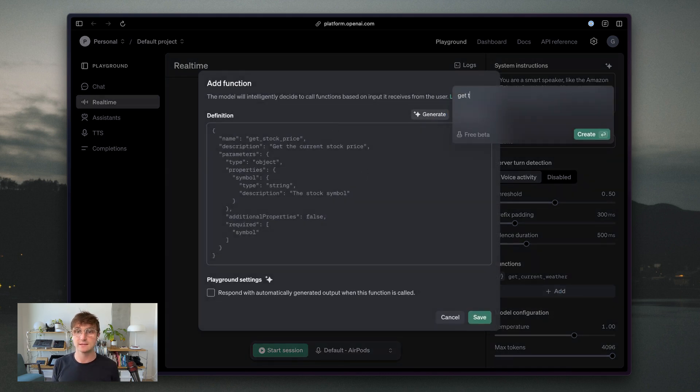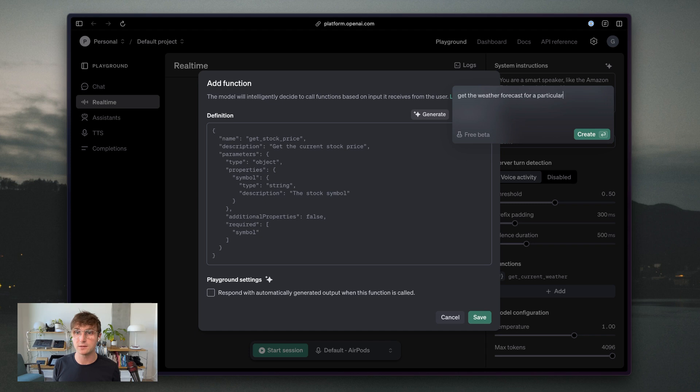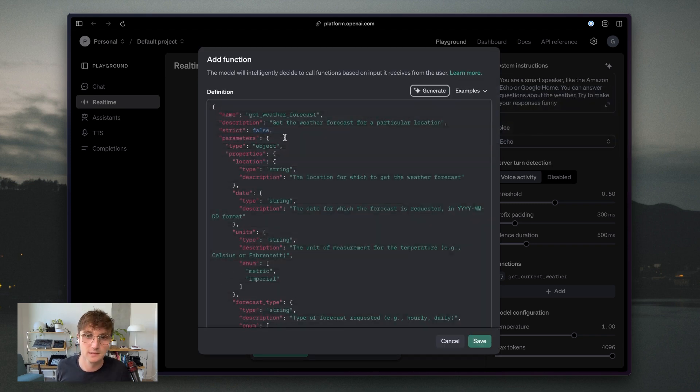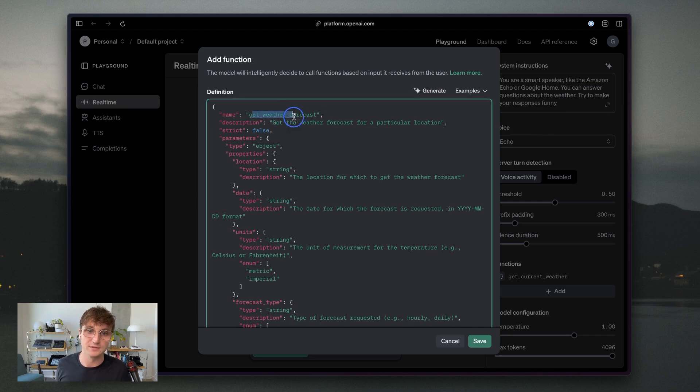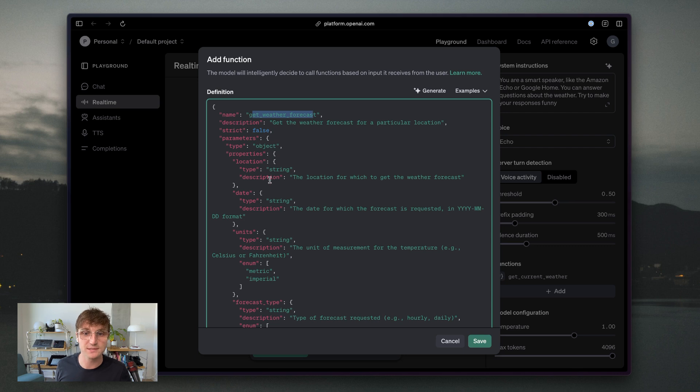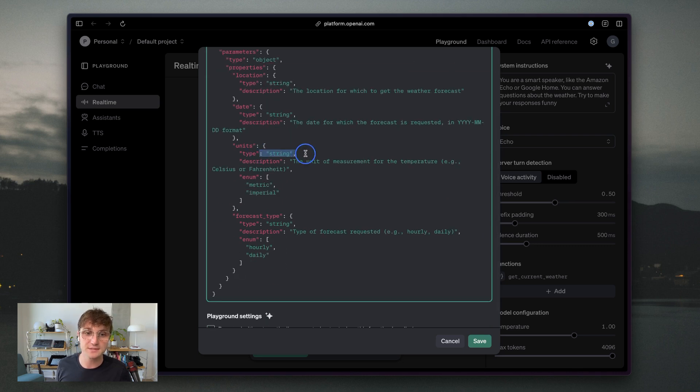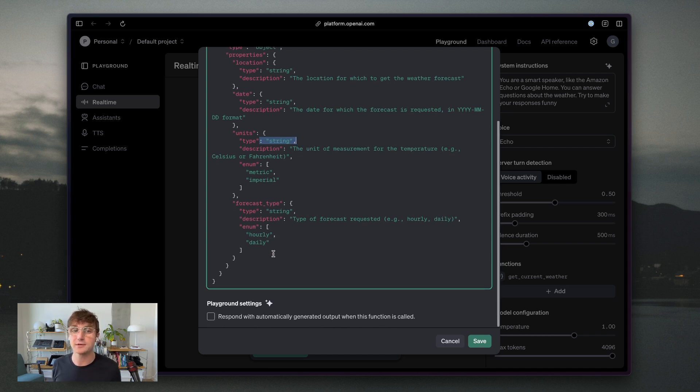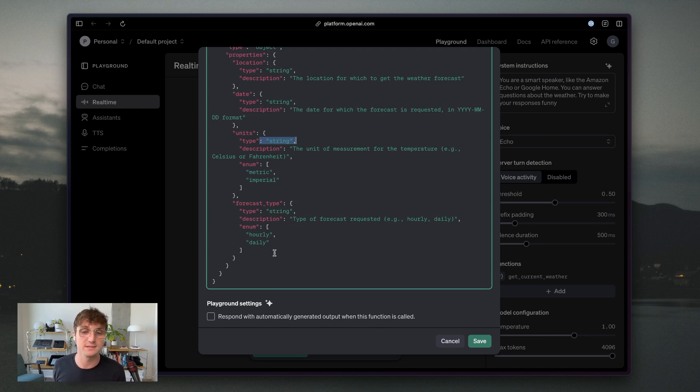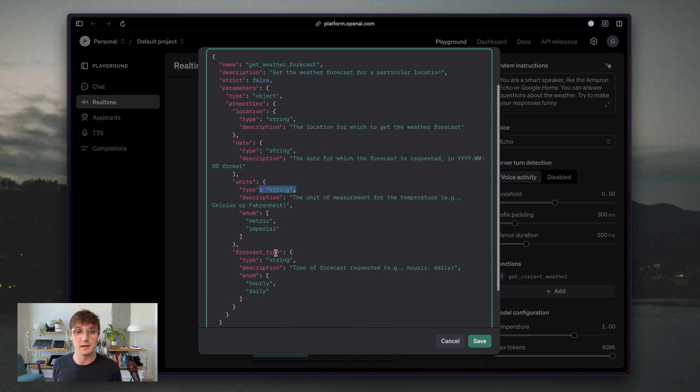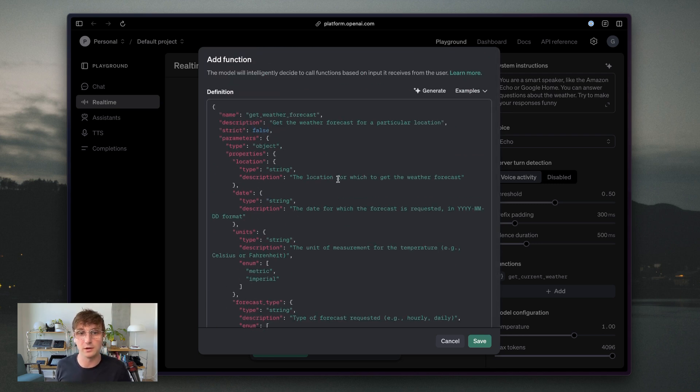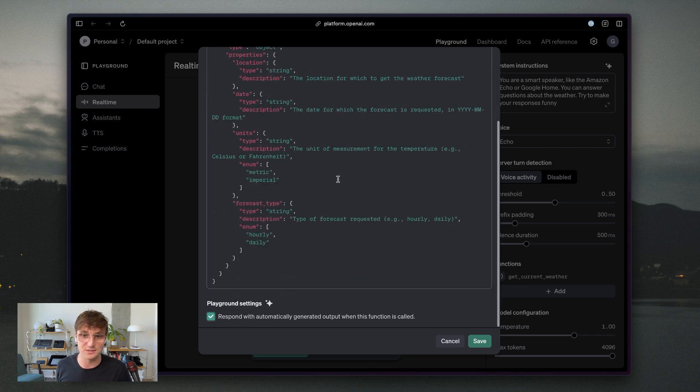Get the weather forecast for a particular location. So we got this new function get weather forecast, and it has a few properties. So the first is location, and the second is going to be date. The third is units metric or imperial. And the fourth is a forecast type. When you create your own functions, you can certainly customize these, write them from scratch, even they don't necessarily have to have this many parameters. But we'll just go with what OpenAI suggests here for ease.